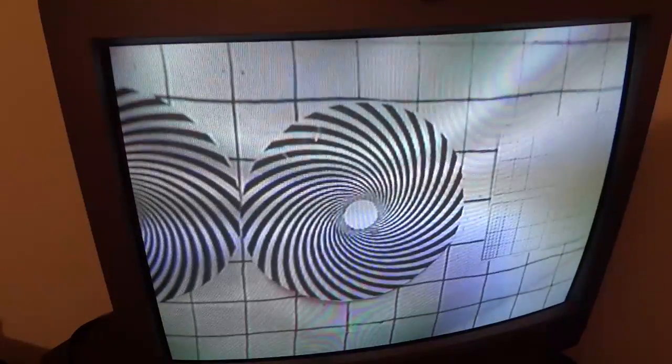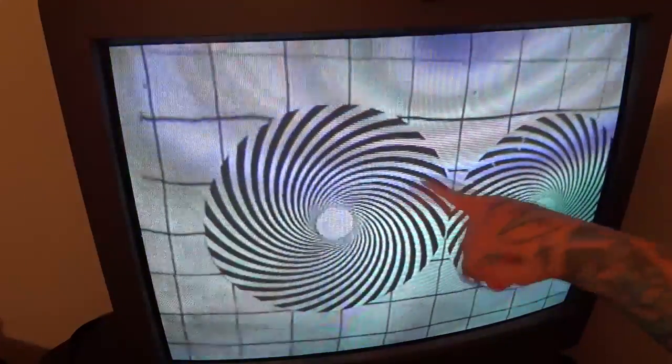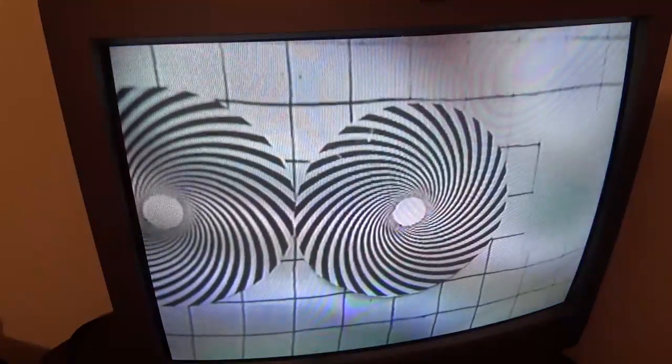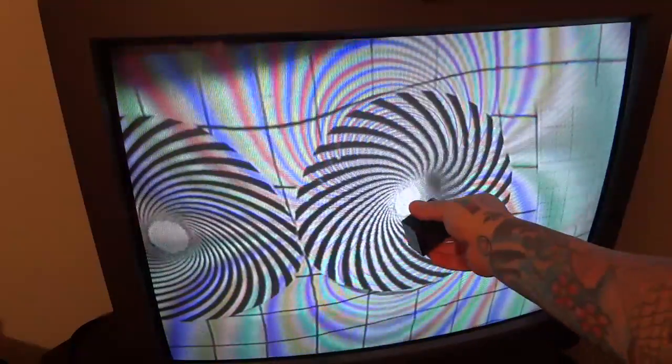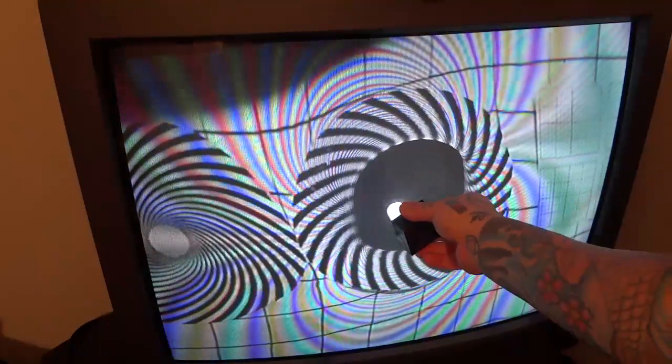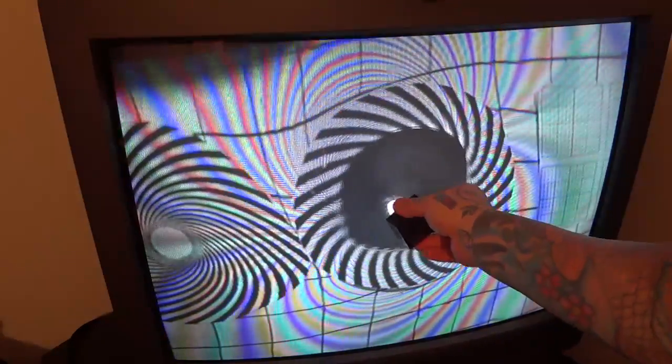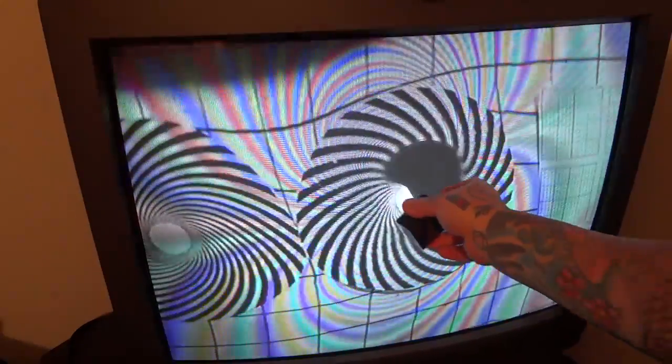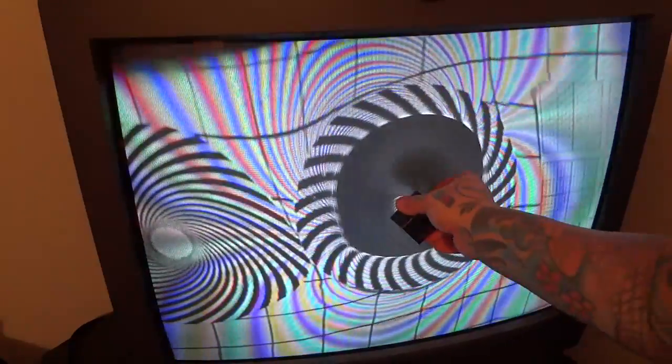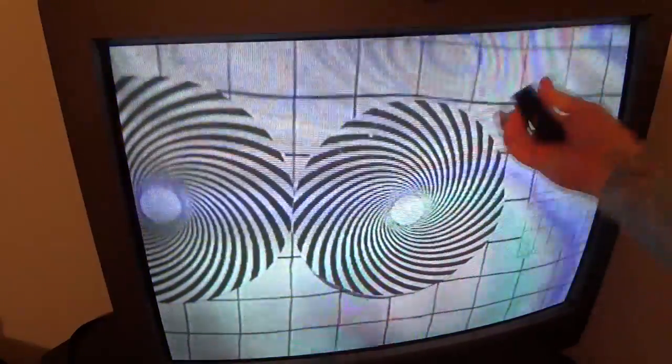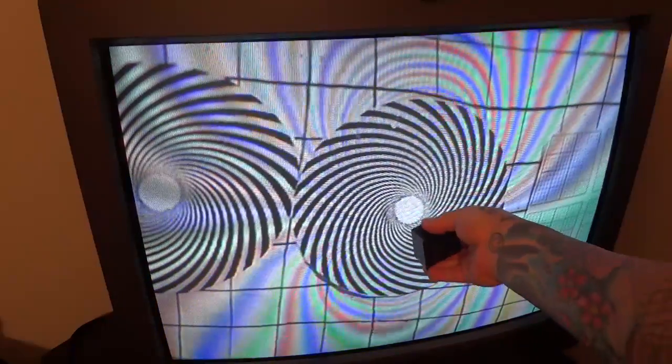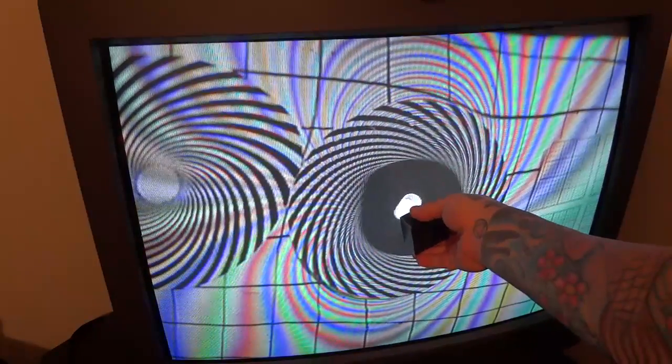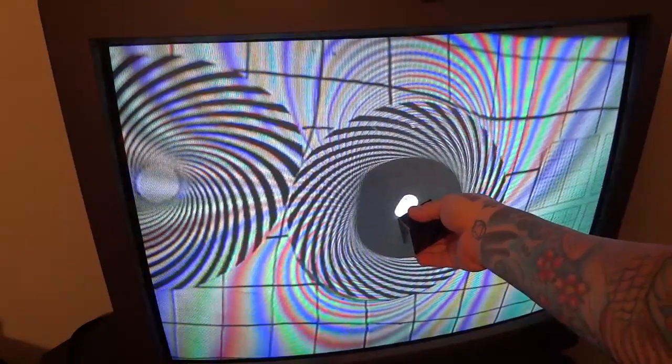We took a look at the counterclockwise spiral. Now let's take a look at the clockwise spiral. Counterclockwise, clockwise. Let's take a look at this one now. See here? Moving counterclockwise. I flip it over. It's going to move clockwise. You see that? That's correct.